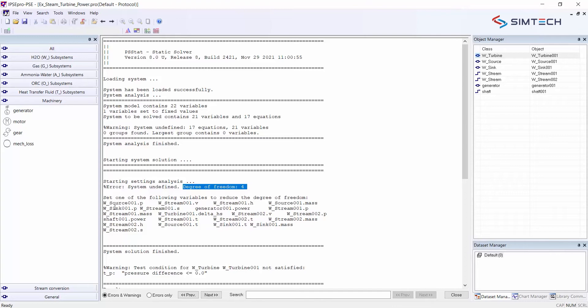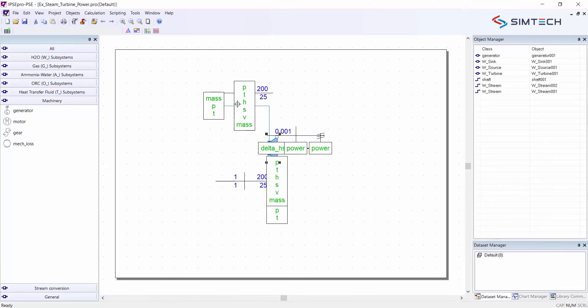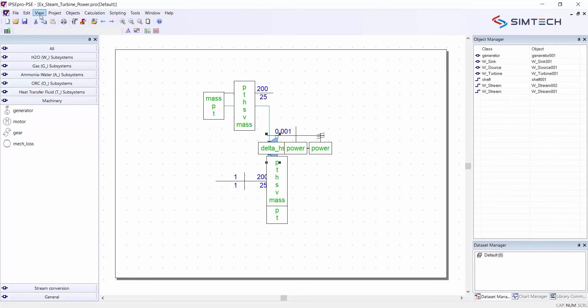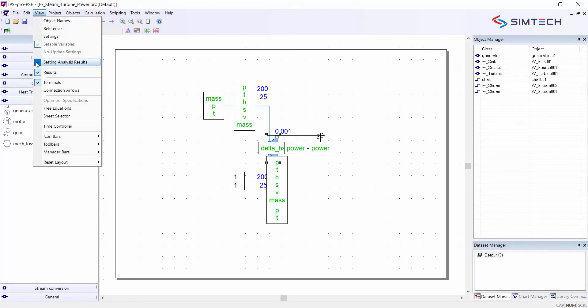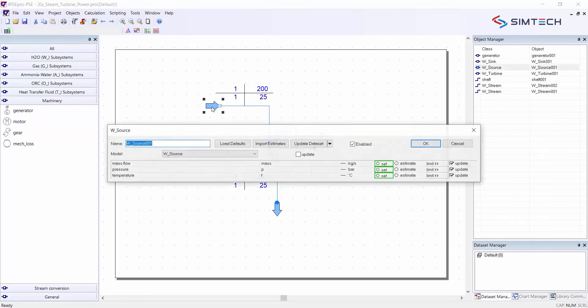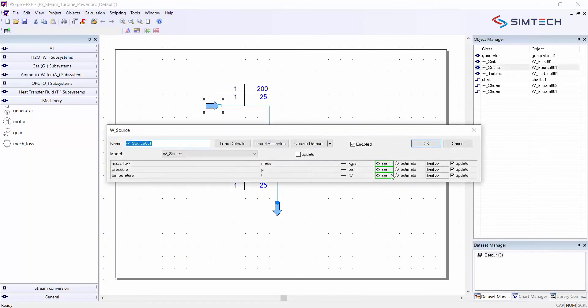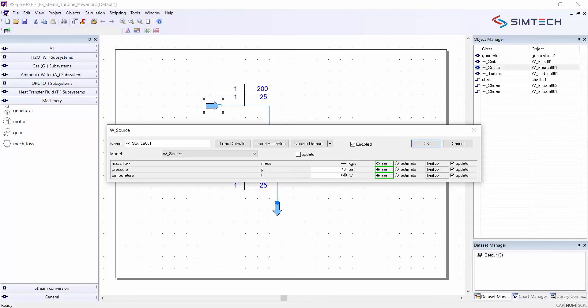So the system cannot be fully solved but a few more variables have to be set. I can choose from these variables. Here it is written in text but on the screen the settings analysis shows me instantly which variables I can set. And here it is quite obvious I will first choose my live steam conditions to set them. So I remove the settings analysis results and double click here on the source. And here for live steam conditions I set pressure of 40 bars and 440 degrees Celsius.